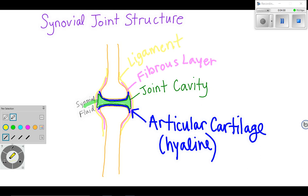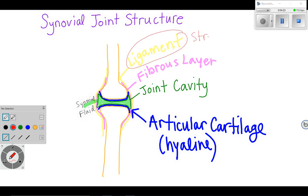The takeaway of synovial joint structure is that there's a fluid-filled cavity that lets it move, but then there's all this connective tissue around it that's reinforcing it and keeping it from falling apart. If you identify as being double-jointed, what you really have is super stretchy ligaments — you can imagine that if your ligament was looser, it would allow your joints to move farther in one direction.